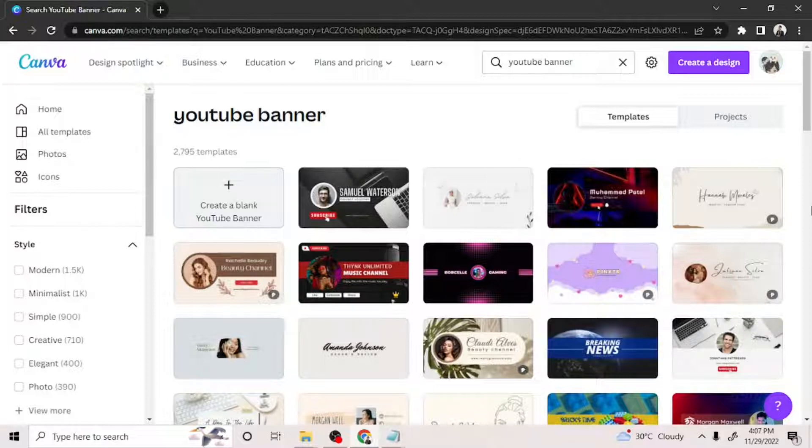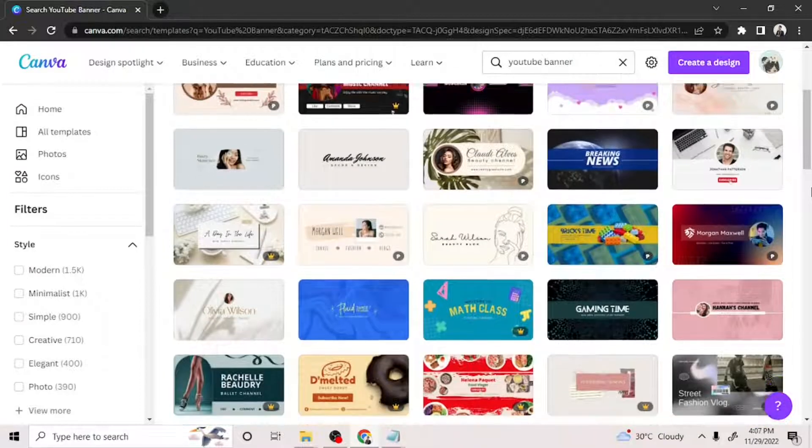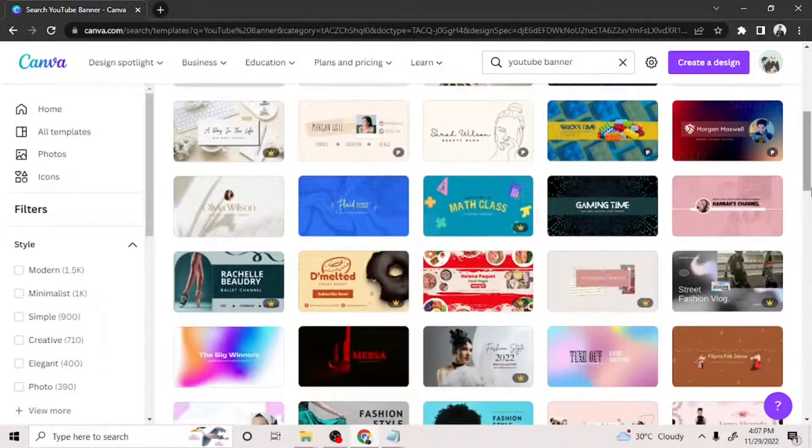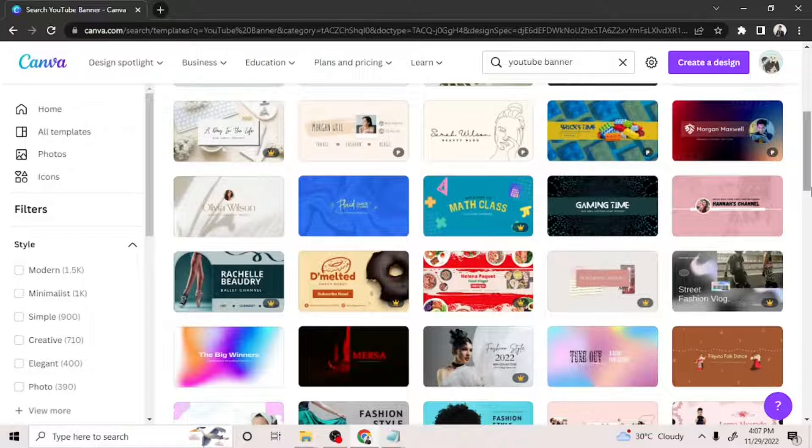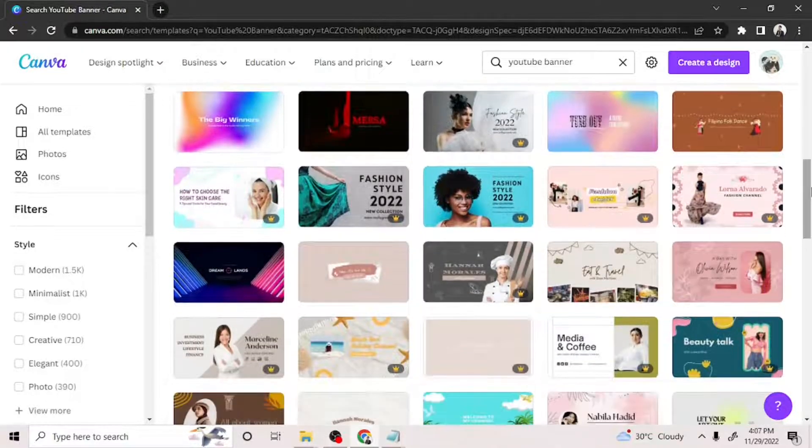You can freely choose what you want to customize. Some of them are free, others are only available if you have a Canva subscription.